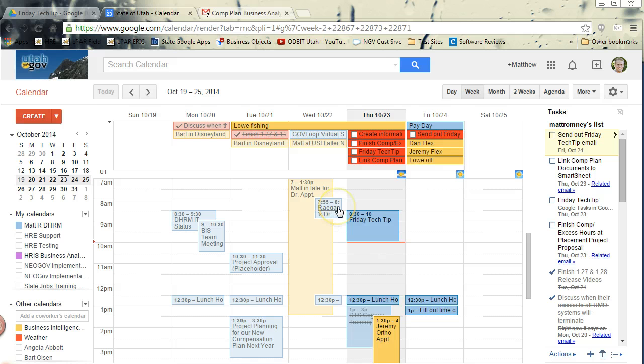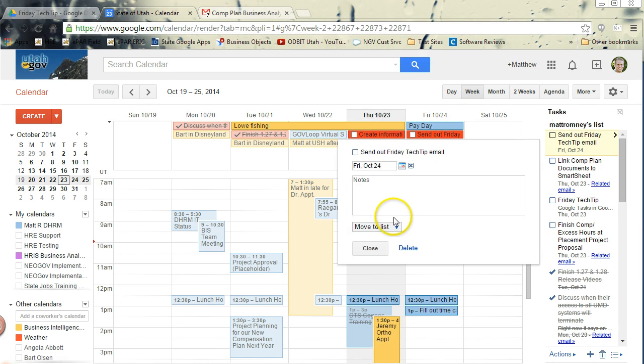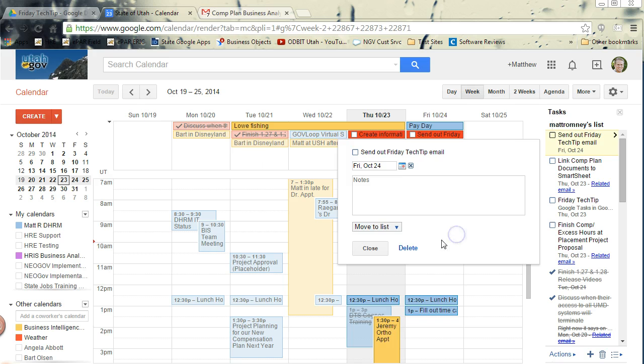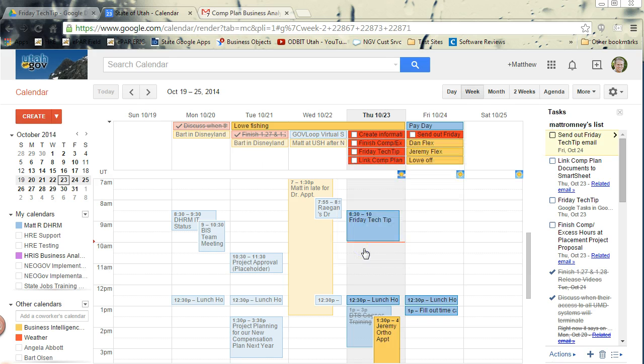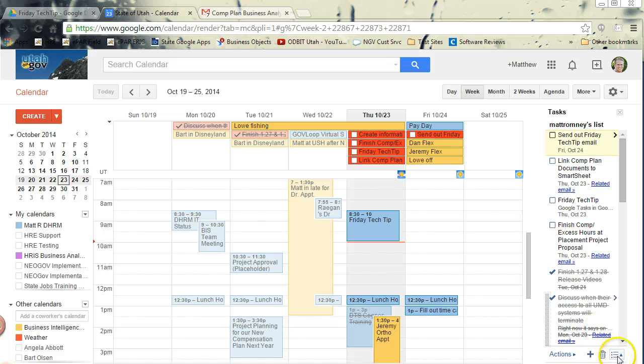So all of the functionality that we talked about previously is still here. You can send it to another list just by moving it to that list. You can close that. Now, if you move it to another list, I've only been able to find a way to show one list at a time.